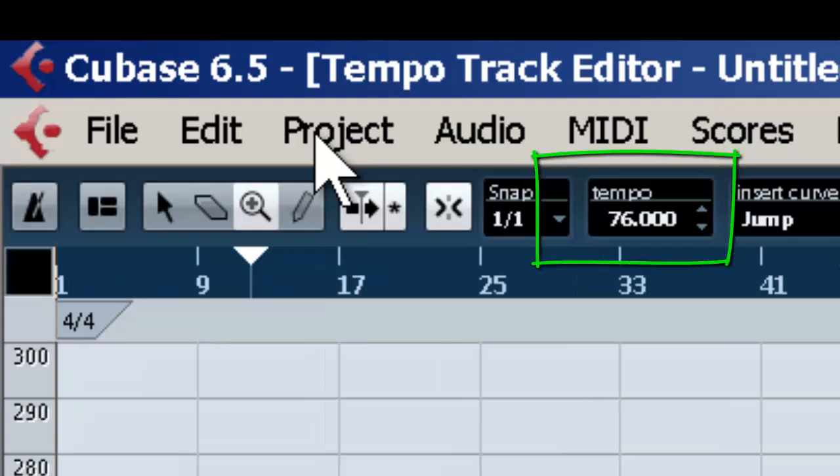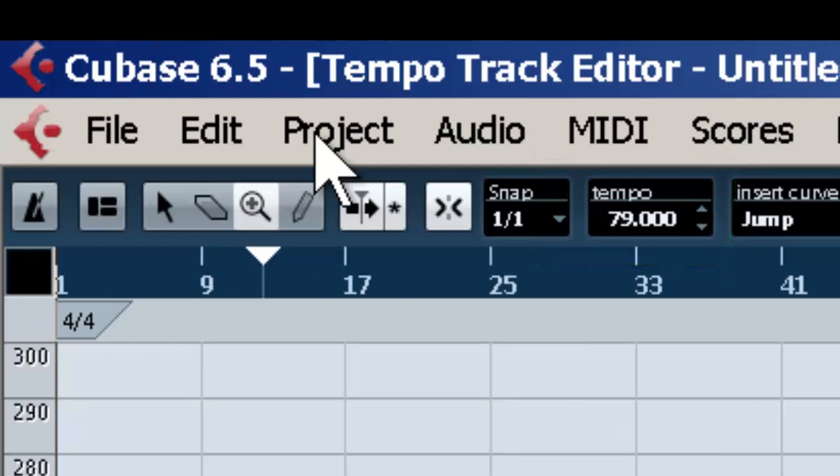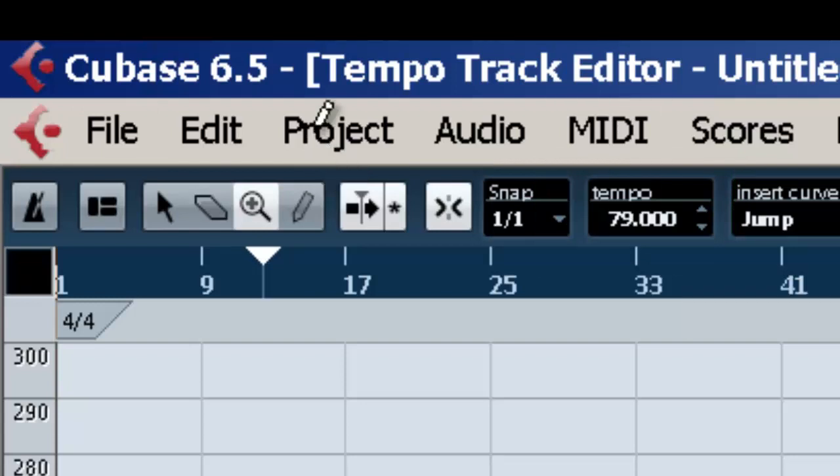And then set your tempo here. In order to hear, if you don't know what the tempo is, you can hit Play and you'll hear your metronome and just set your tempo that way. Once you've got it set to something you like, close this window, and that will be permanently set up for that song.